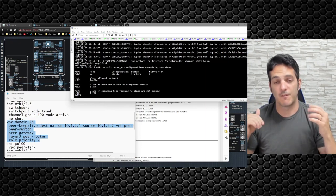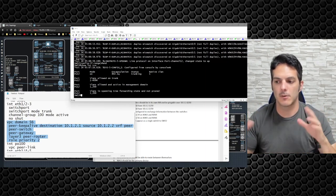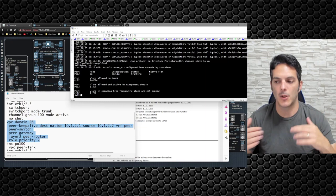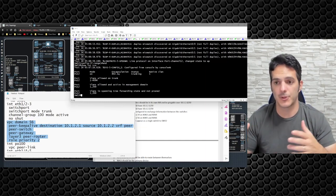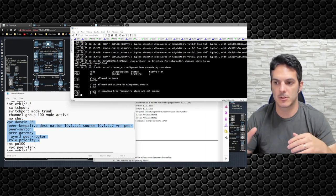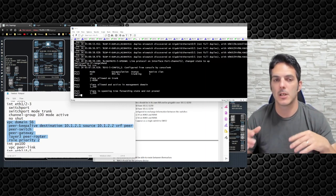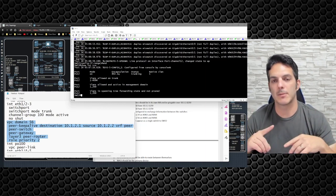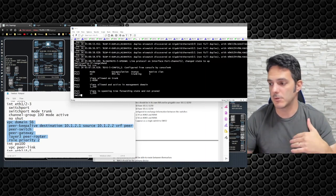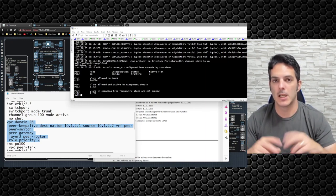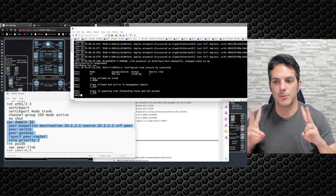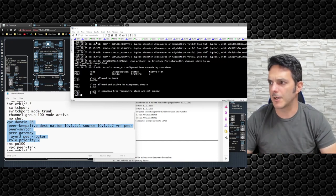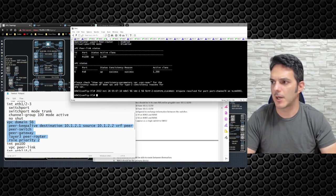The bulk of the time I'll build a lab that mimics what I'm doing. For something like this I'll just configure it, read through my config two to five times, and pick out things that might be problematic — for example, making sure the right IP addresses and the right VPC domain numbers are used, because you can't have the same VPC domain on two pairs of switches in a back-to-back VPC. That's never going to work.